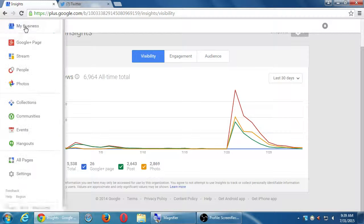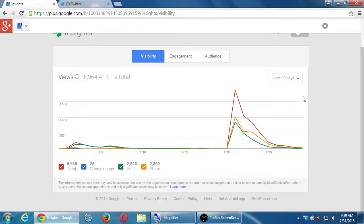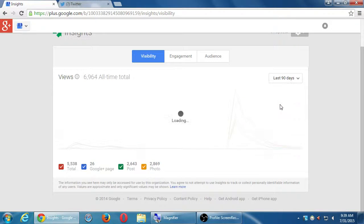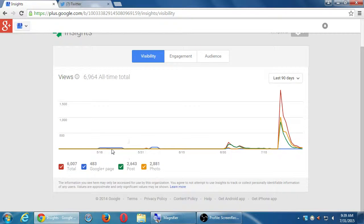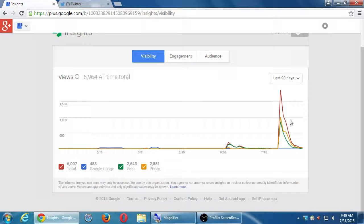Once you've logged into your business page, you can go up to the menu, select My Business, and you'll see a button that says Insights. You can look at the last 30 days or the last 90 days. This is after they hired us — they were going at it on their own, we started to develop a strategy and then implement it, and you see that big spike.